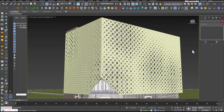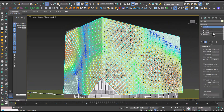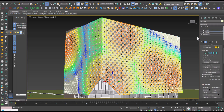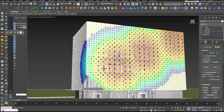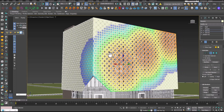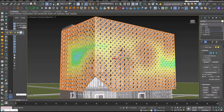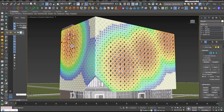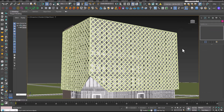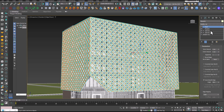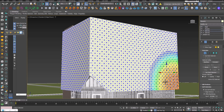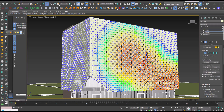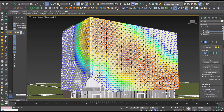We used the Morpher for window protrusions, balcony recesses, and facade curvature. This technique can also apply to roof shapes, overall building forms, and interior layouts. Remember, consistent topology across morph targets is key for smooth transitions. By mastering the Morpher modifier, you're adding a versatile tool to your architectural visualization toolkit. Keep experimenting to discover more creative possibilities in your designs.